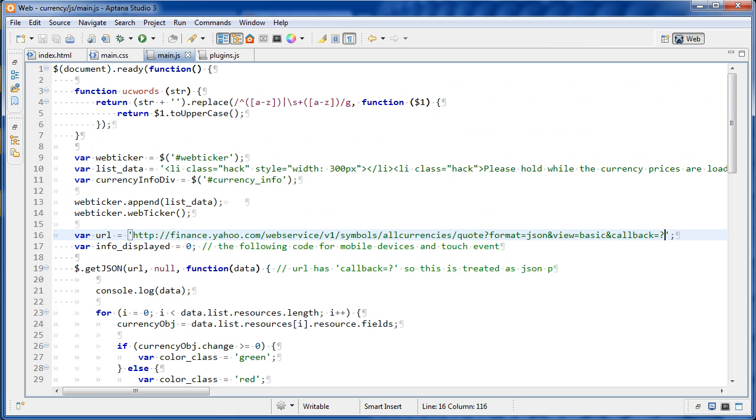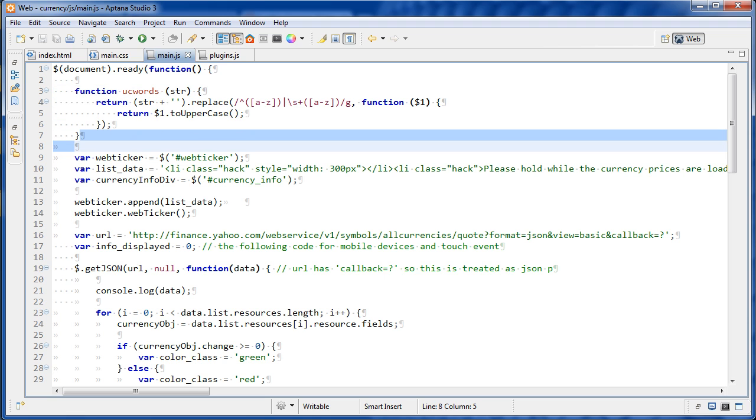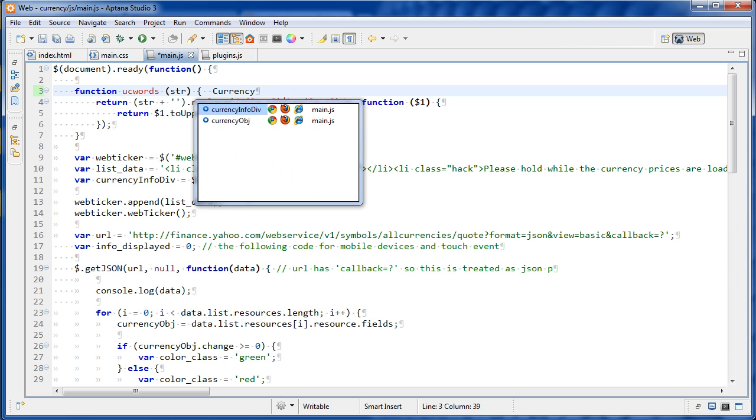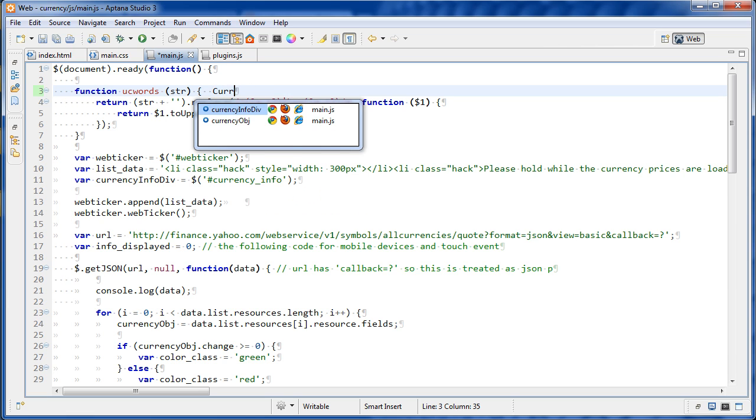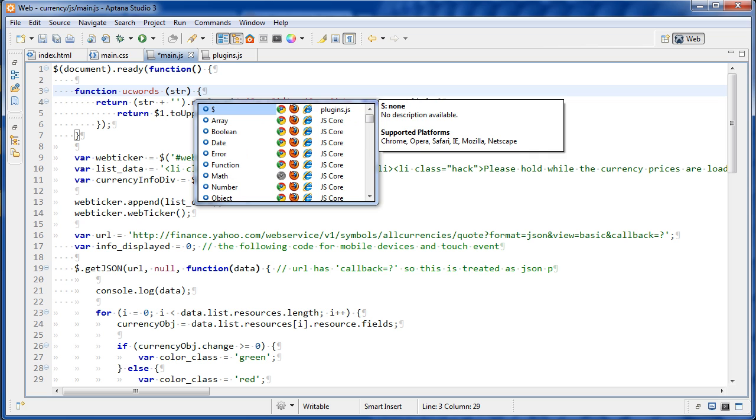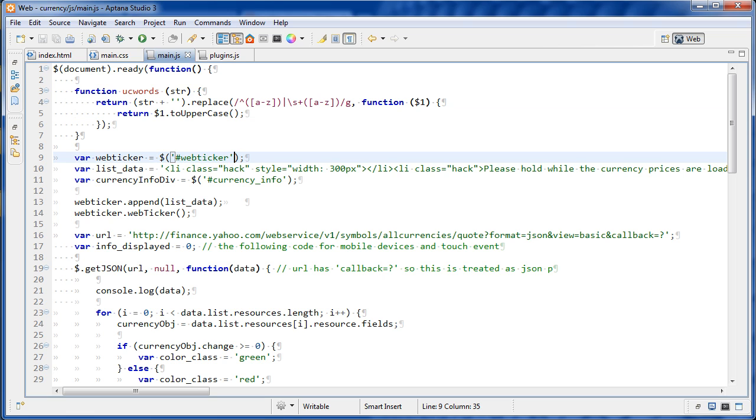And I have one function declared here which is ucwords. And basically what this is going to do is it's just going to take something like currency and it's going to capitalize the first letter, currency. So it looks a bit better. So we have that function to capitalize a word. And if we go down here, first we're doing some variable caching. So we're getting this web ticker div right here. And this is a ul tag and we're going to put our list items inside that.